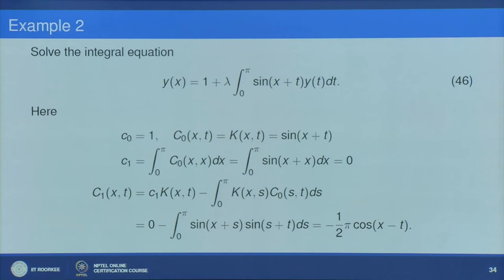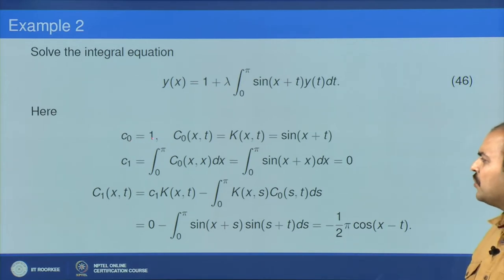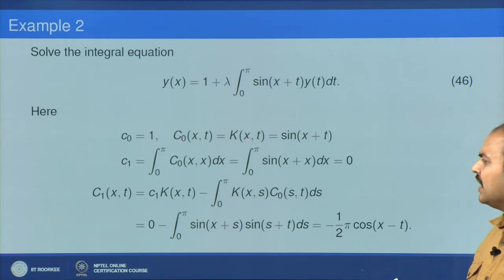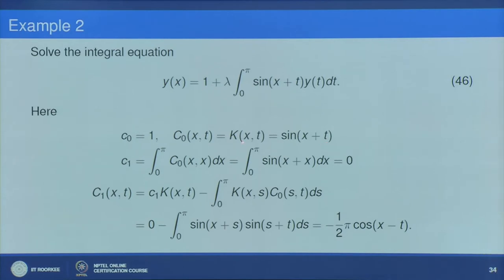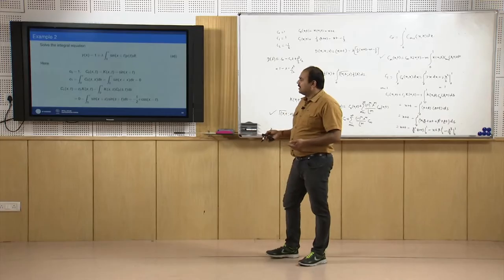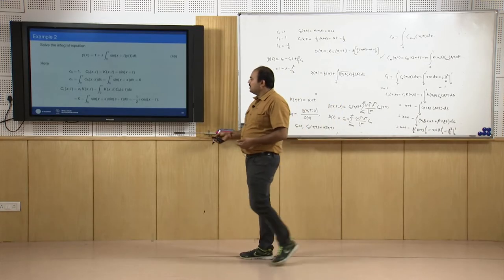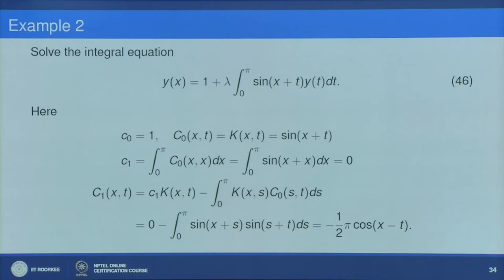As before, c₀ = 1 and C₀(x,t) = k(x,t) = sin(x+t). Computing c₁ = ∫₀^π C₀(x,x)dx = ∫₀^π sin(2x)dx = 0.